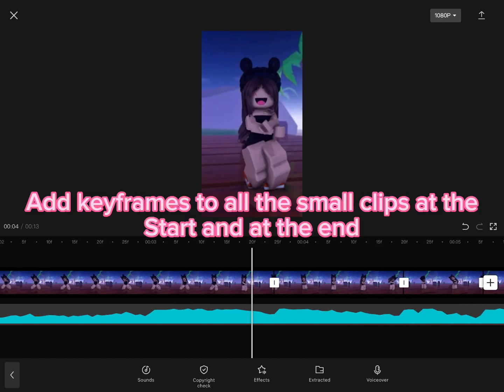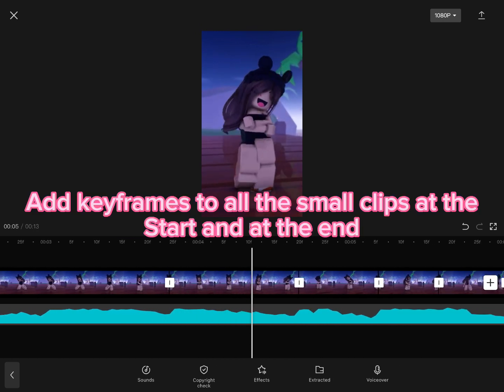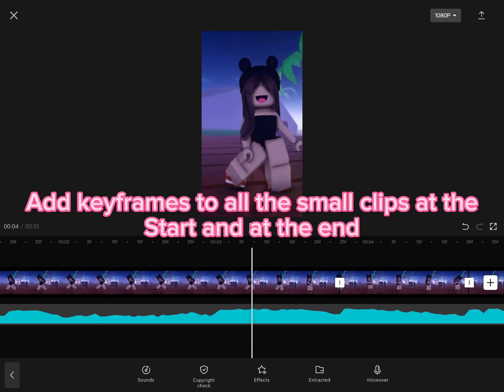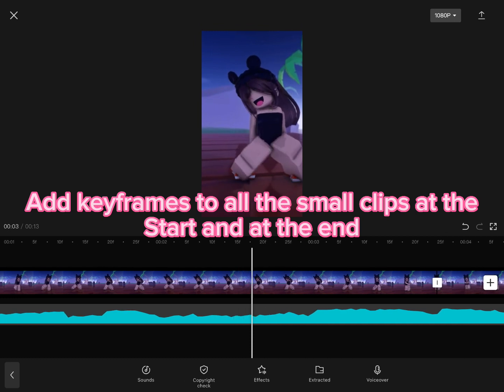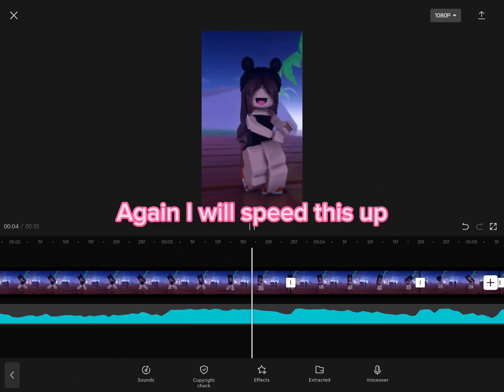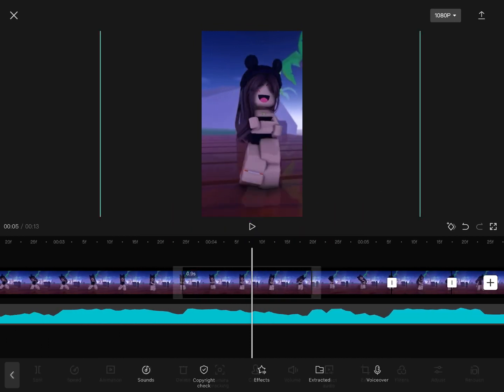Add keyframes to all the small clips at the start and at the end. Again, I will speed this up.